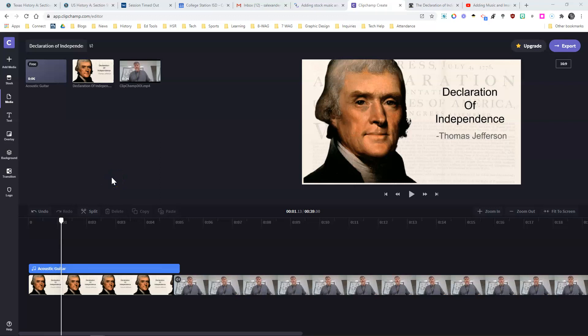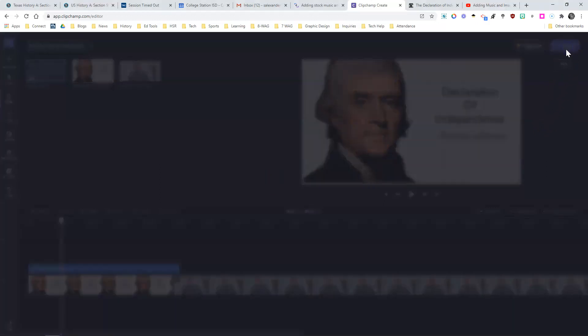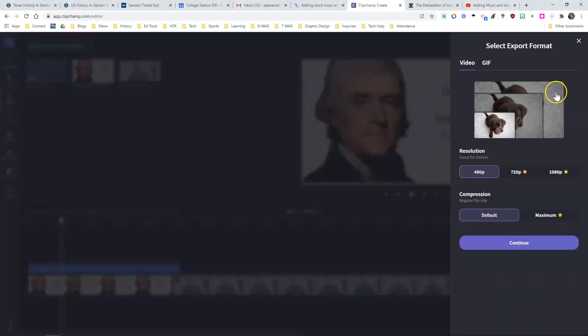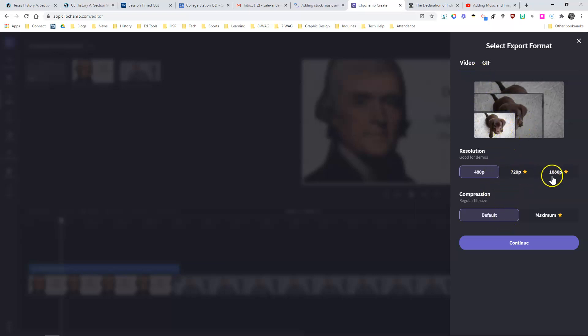Once you have finished editing your video, you will then need to export it.